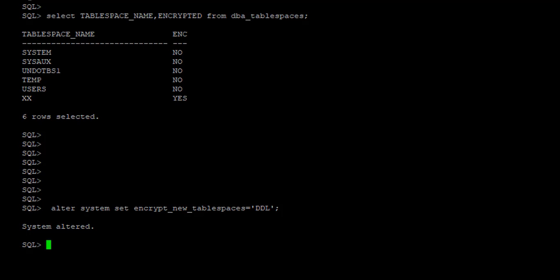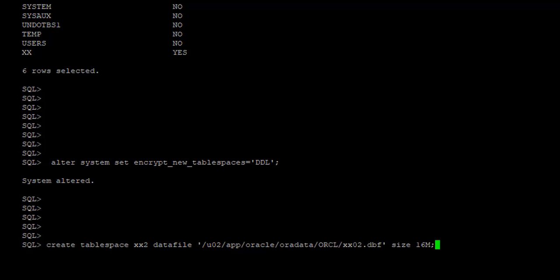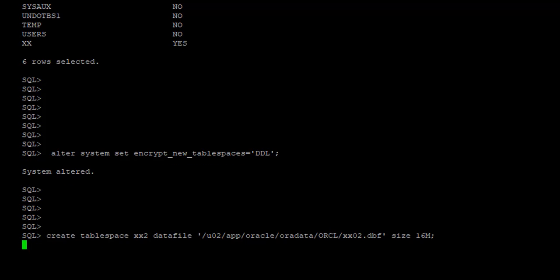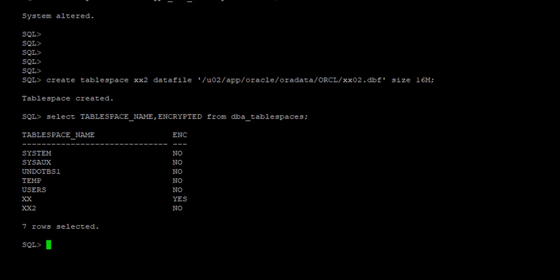So now let's create another tablespace. So we're going to create another tablespace. This time we're going to call it xx2. It's created. Let's query the tablespace view. And as we see, xx2 is not encrypted.